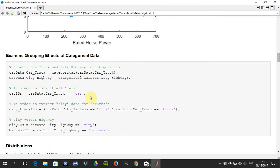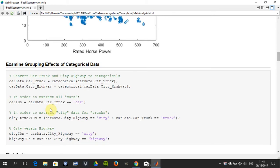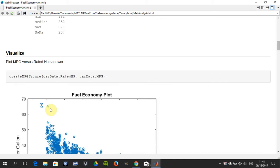In this bit here we extract the car truck, the city highway, the car IDs, the truck IDs, etc. We're just trying to extract information out of the table that we read in.